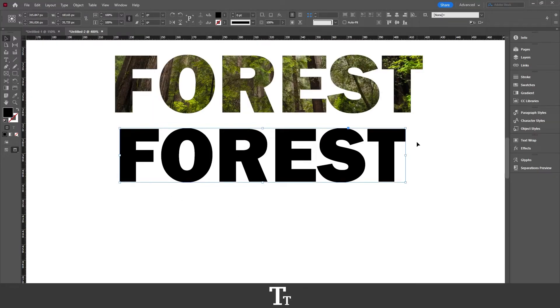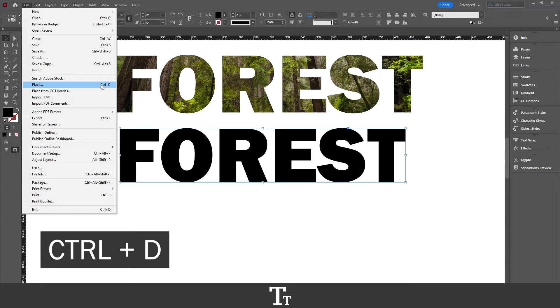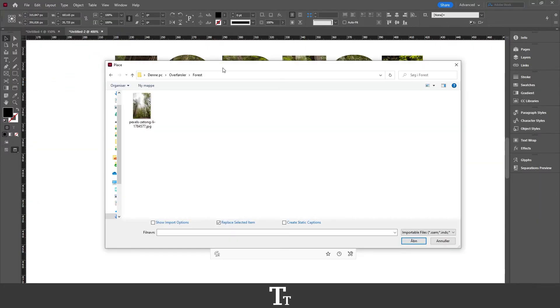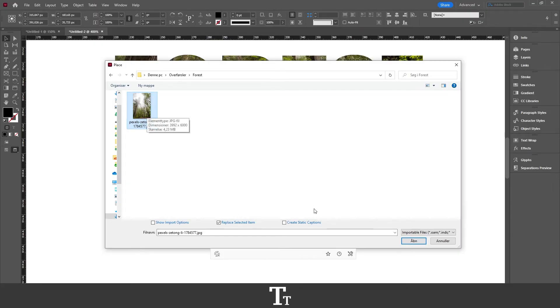And now we can insert our image. The way we do that is by going up to File and choose Place. You can also use the keyboard shortcut Ctrl D. This will open the files on your computer. Just find the image you would like to insert and fill in our text. I've downloaded a picture of a forest, so I'll be choosing this. Just select this and press open.